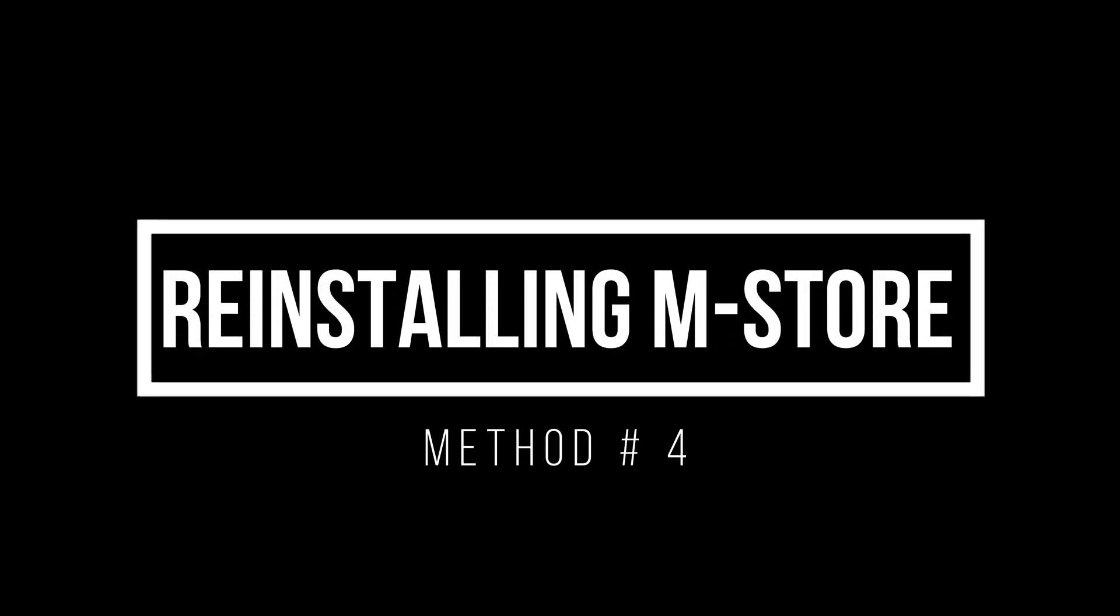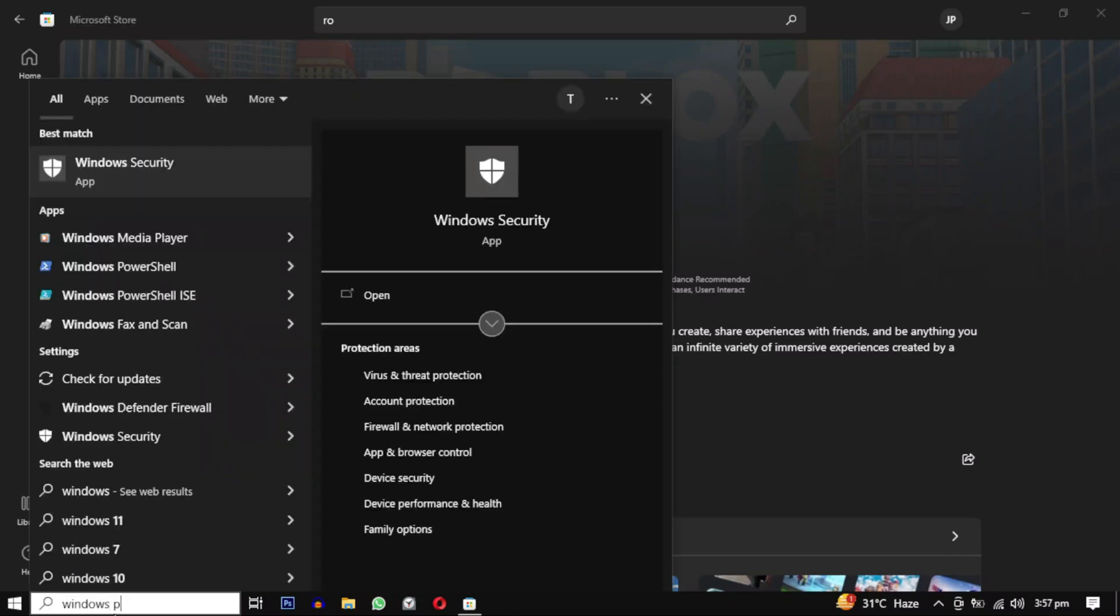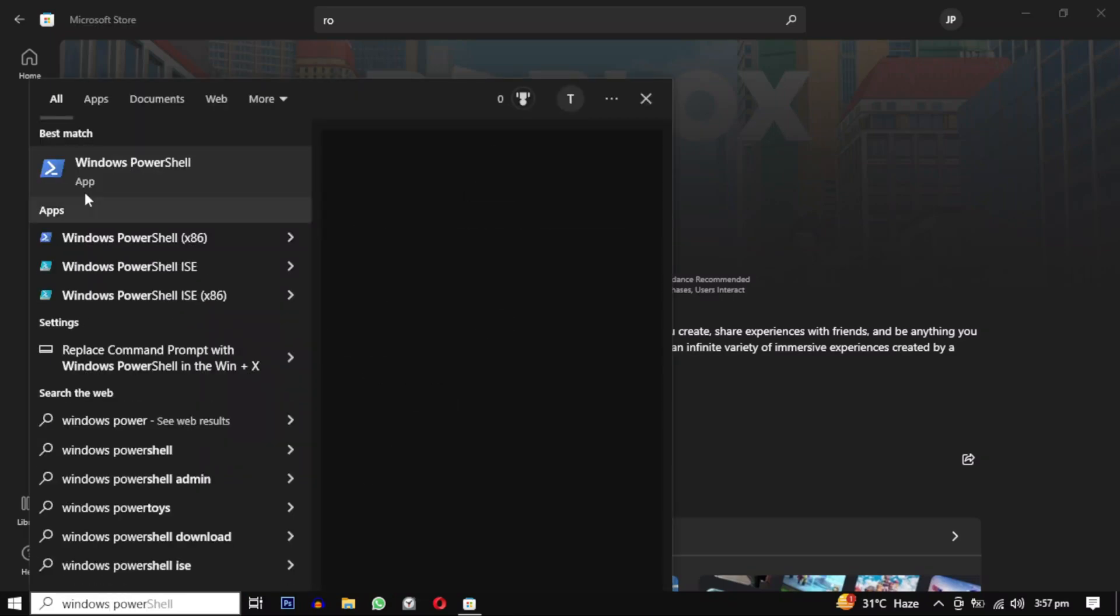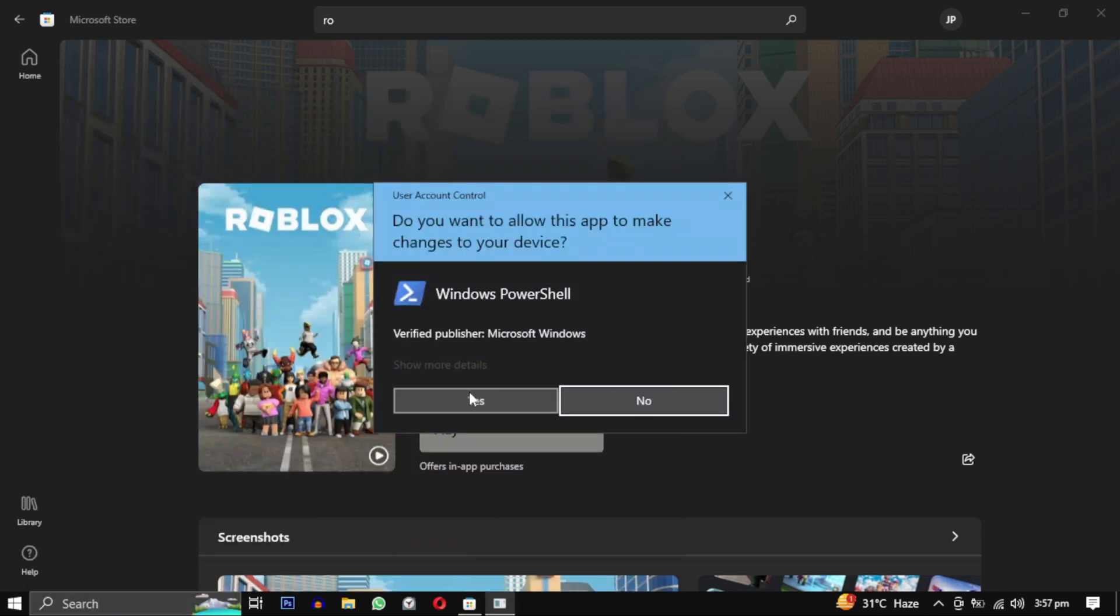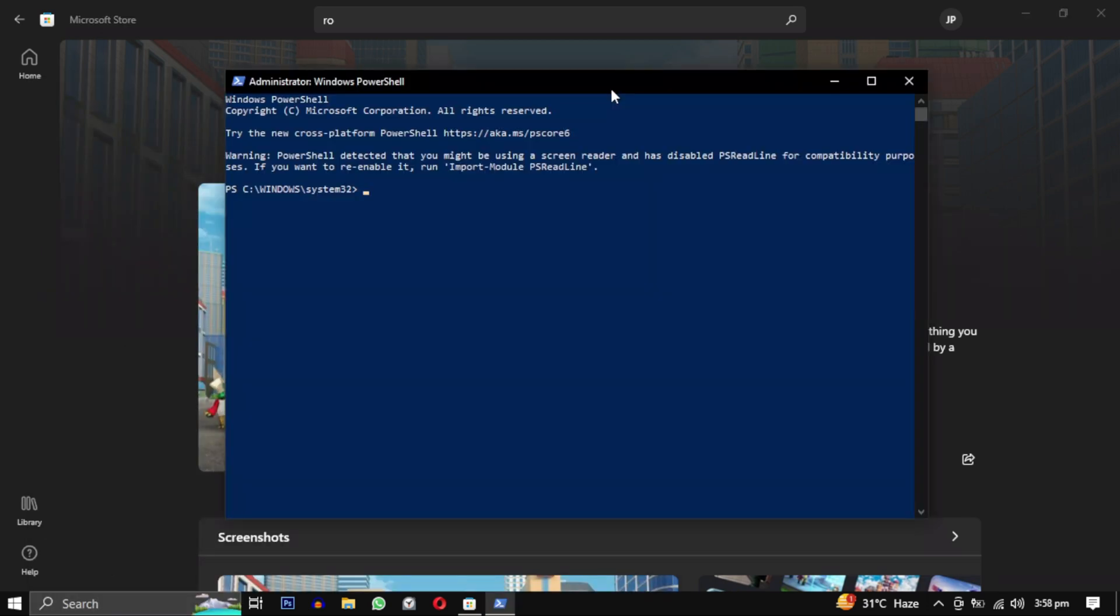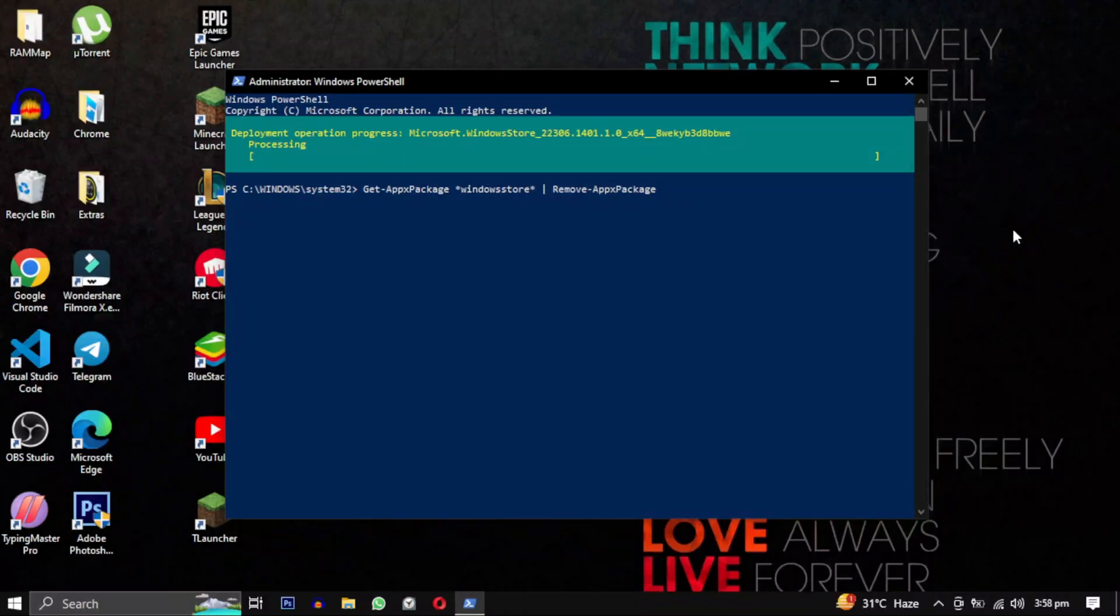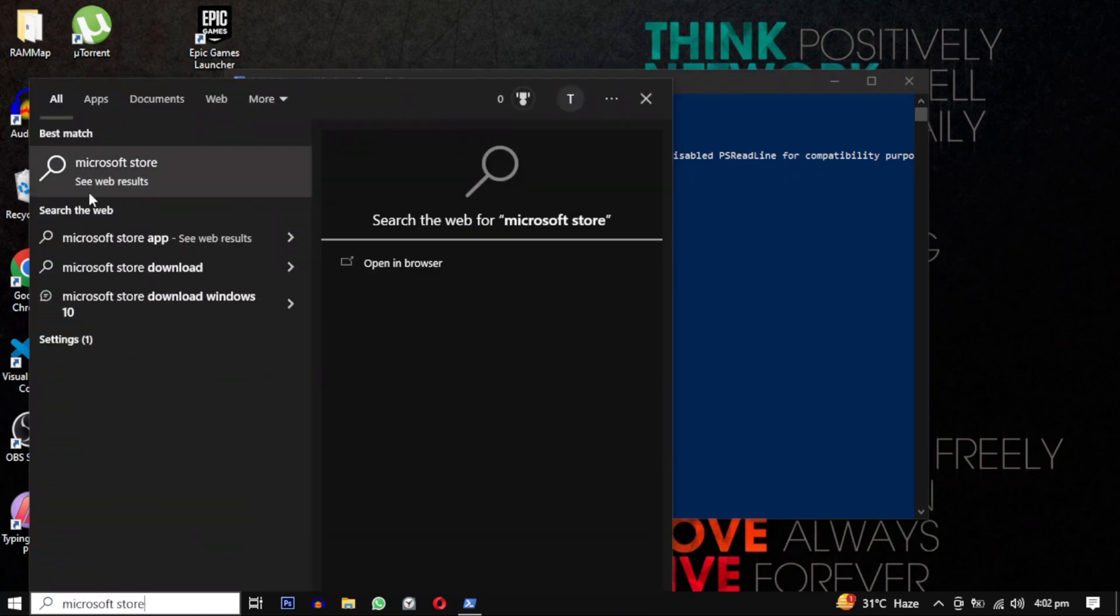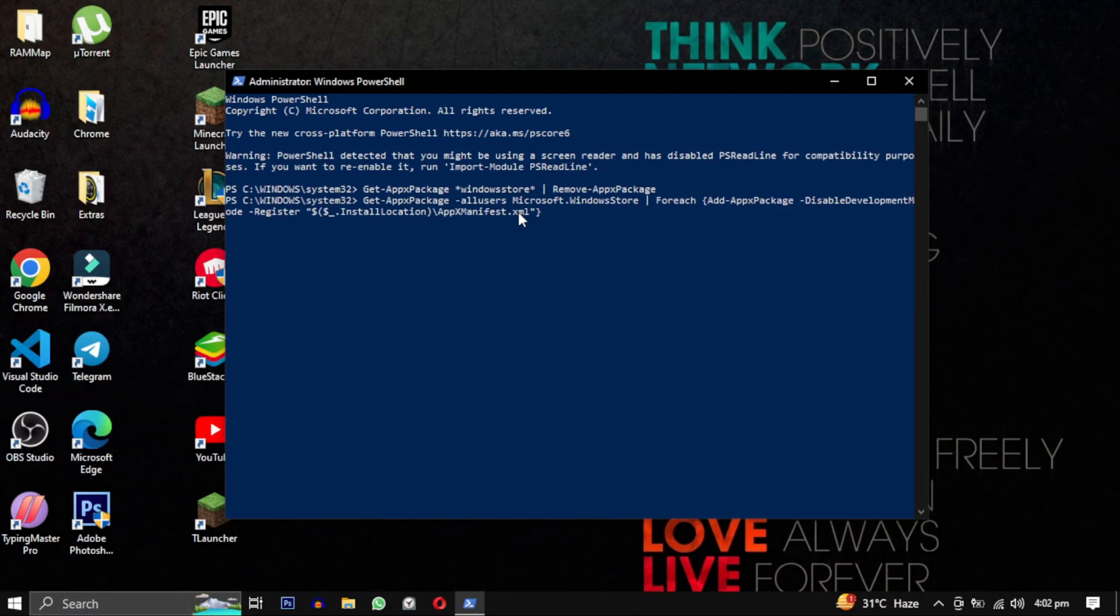Method 4: If the previous method doesn't work, try to uninstall and reinstall Microsoft Store. Simple. Open your Windows PowerShell. Make sure to run it as administrator. Then to uninstall and remove Microsoft Store from your PC, paste this command. I will provide all the commands in the video description for you to copy and paste. Once it's removed, you can reinstall it by pasting the provided command. Afterward, restart your computer. So give this method a try.